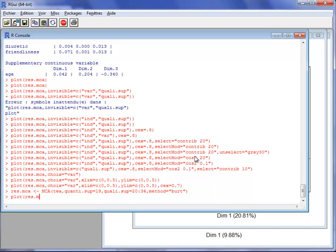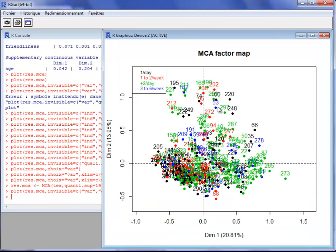When doing the graph with individuals, I can color the individuals according to a variable. For example, I can use different colors for individuals who drink tea about once per day, those who drink tea one or two times a week, more than two times per day, and three to six times a week. The color differs according to the categories of one categorical variable.